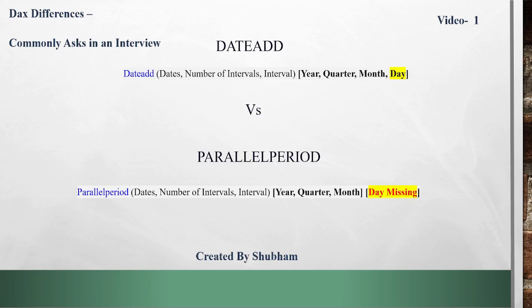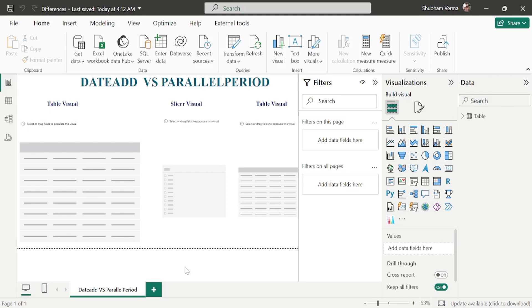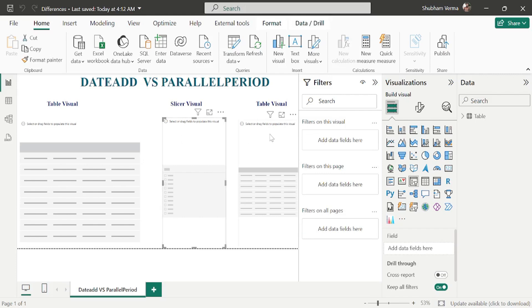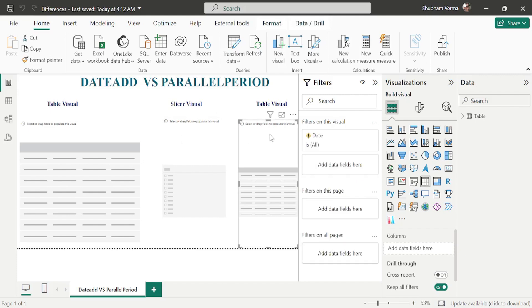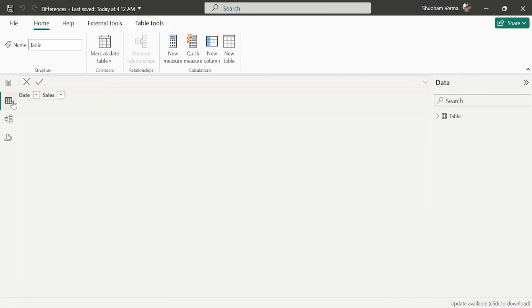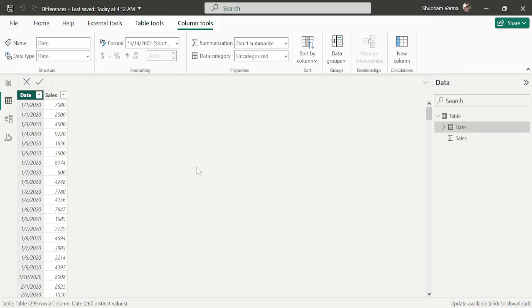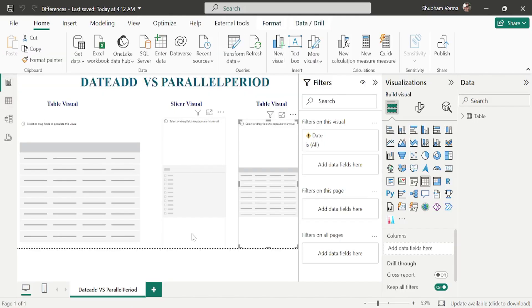Let's move to the Power BI desktop screen. Here you can see we have three visuals: the first is a table visual, the second is a slicer visual, and the third is again a table visual. The dataset has only two columns — dates and sales — with data only for the year 2020. We will apply DATEADD and PARALLELPERIOD, which are part of the time intelligence category.